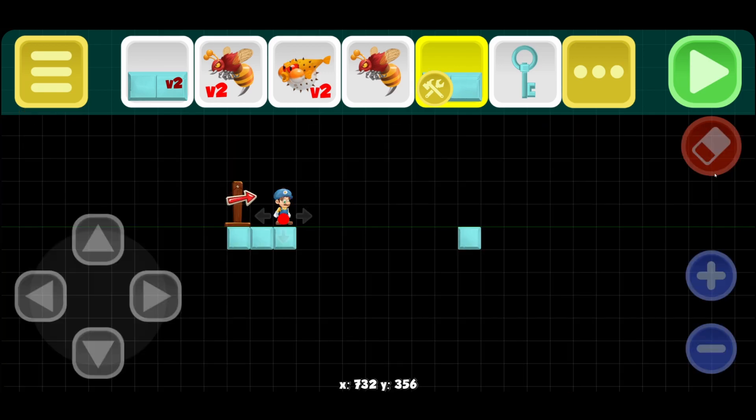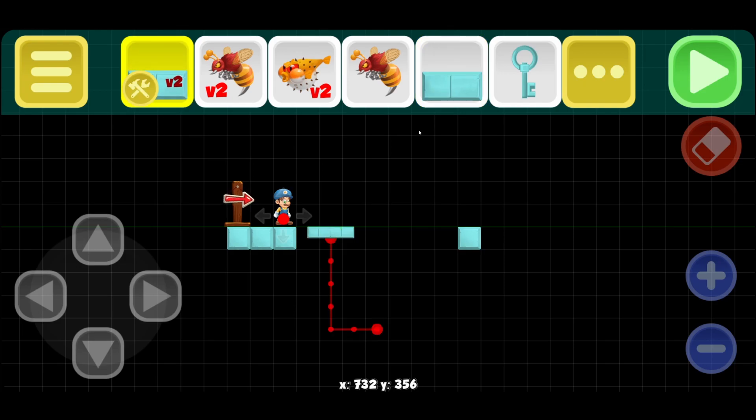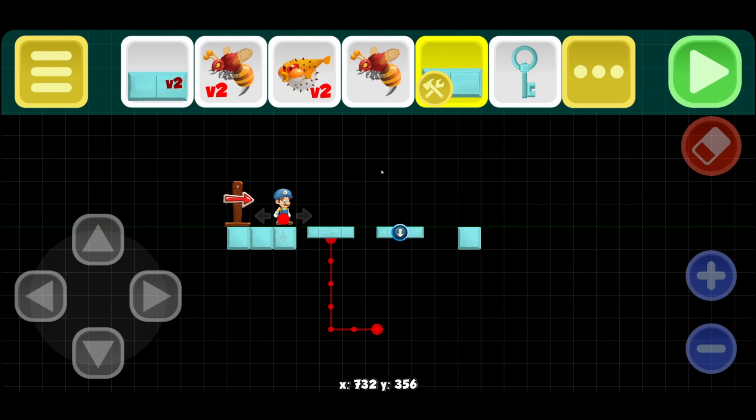Now you might be asking what's the difference between the V2 and the already existing one. Well, the V2, you can define a path, and the V1 goes on a predetermined path already.